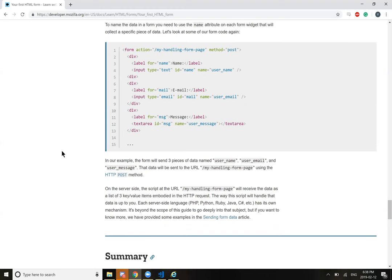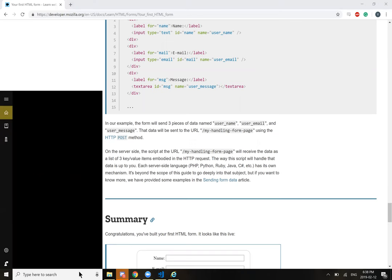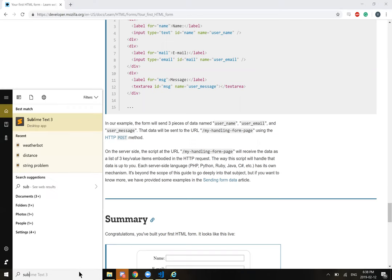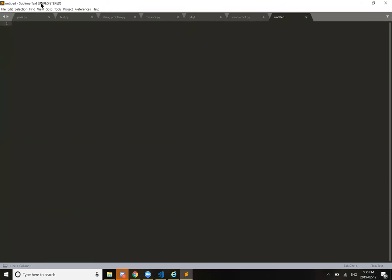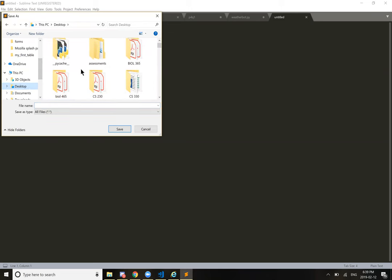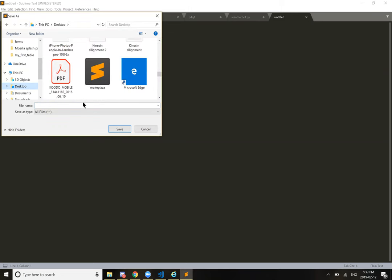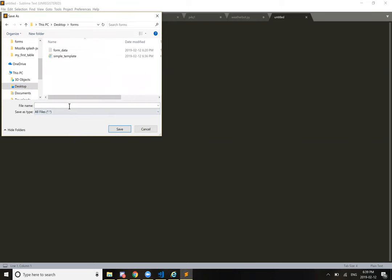The form will send three pieces of data named username, user_email, and user_message. That data will be sent to the URL 'my handling form page' using the HTTP POST method. On the server side, the script at the URL will receive the data as a list of three key-value items embodied in the HTTP request. The way the script will handle that data is up to you. Each server-side language like PHP, Python, Ruby, Java, C#, etc., has its own mechanism. It's beyond the scope of this guide to go deeply into that subject. Summary: congratulations, you've built your first HTML form. Now it's time to take a deeper look. HTML forms are way more powerful than what we saw here, and the other articles of this guide will help you to master the rest.